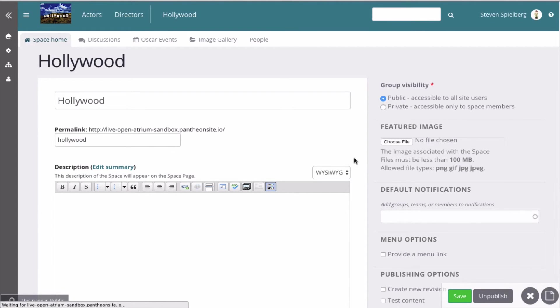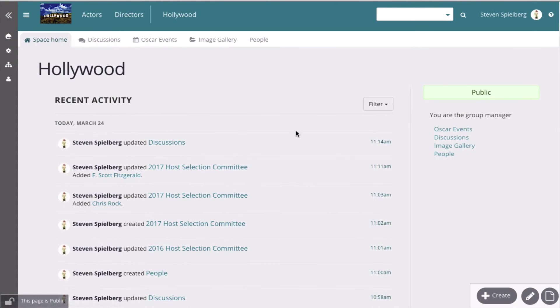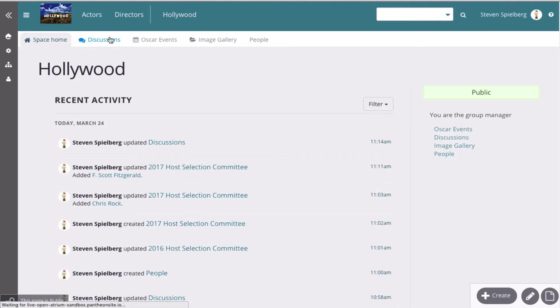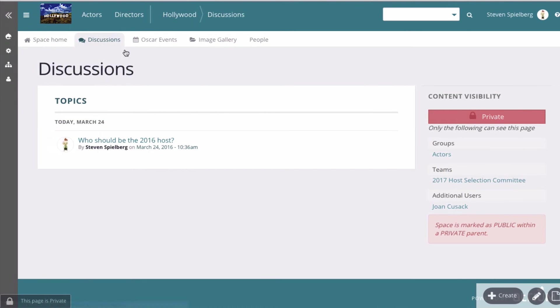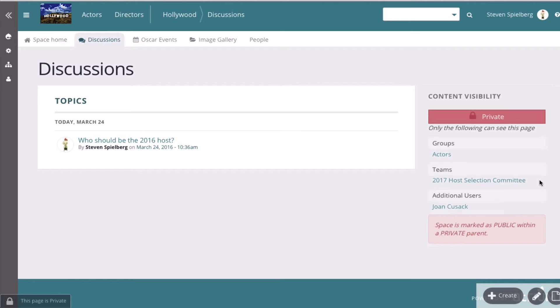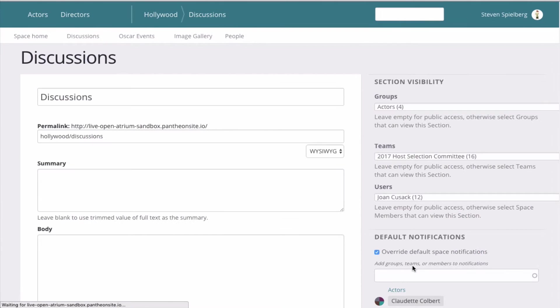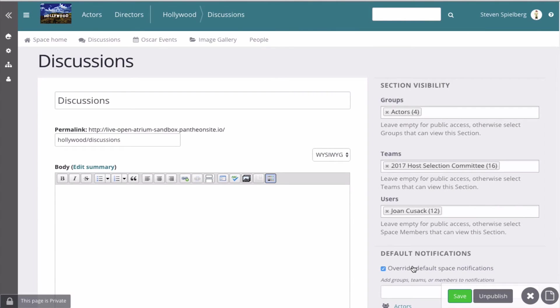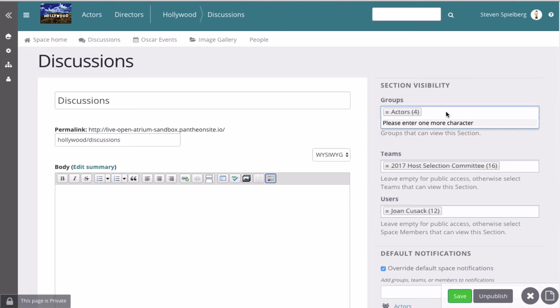But when you have sections within your space, that can be more granular. So this is the discussion section, and I've limited it so that only the actors group, one of the teams, and an individual user can access it. So sections have much more granular access visibility, which is cool.